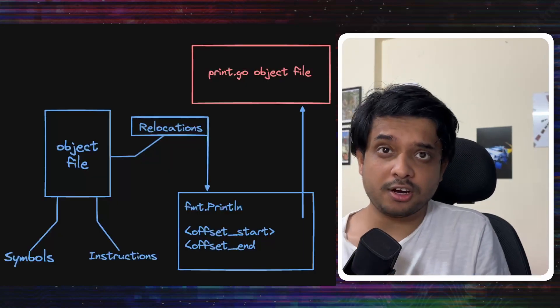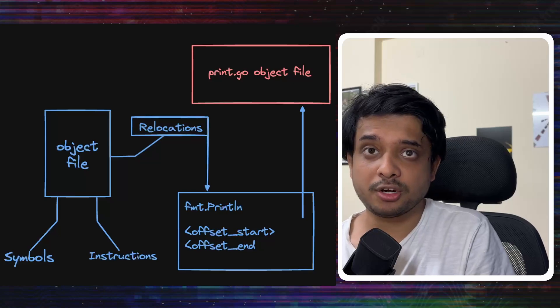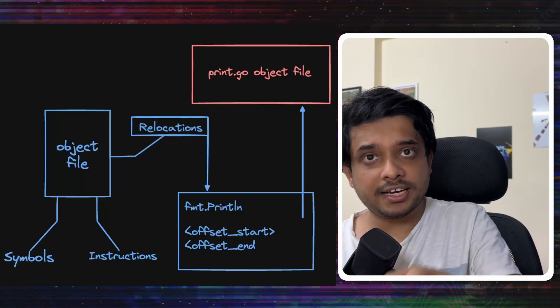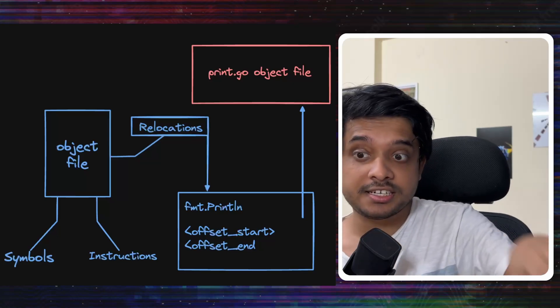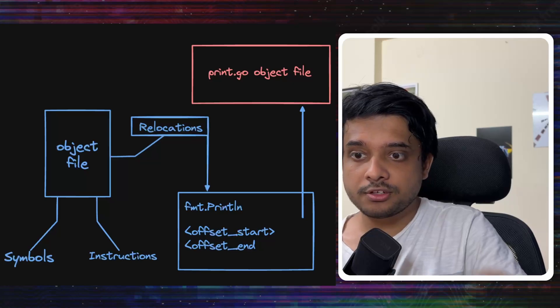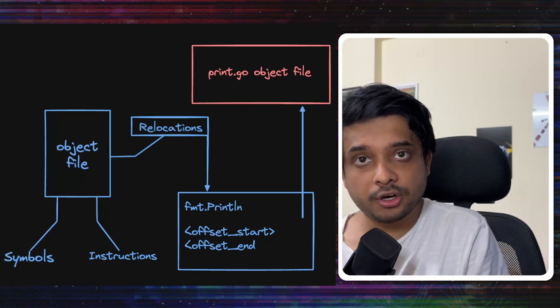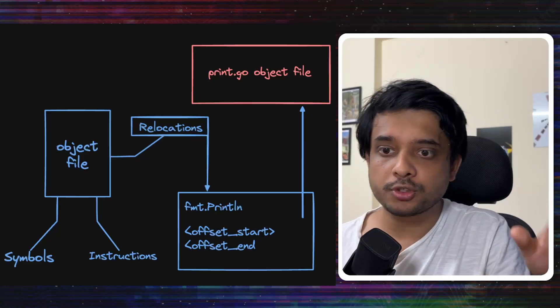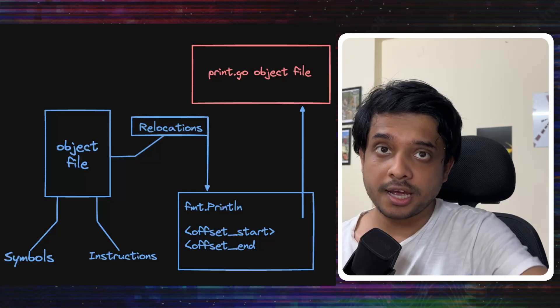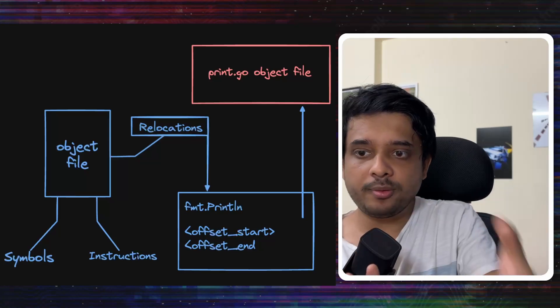You see, the object file of our main function would contain something called relocations, which would tell the linker which addresses it needs to find. So, there would be a relocation for fmt.println. So, it would tell the linker, hey, find the address for this function and put it somewhere.